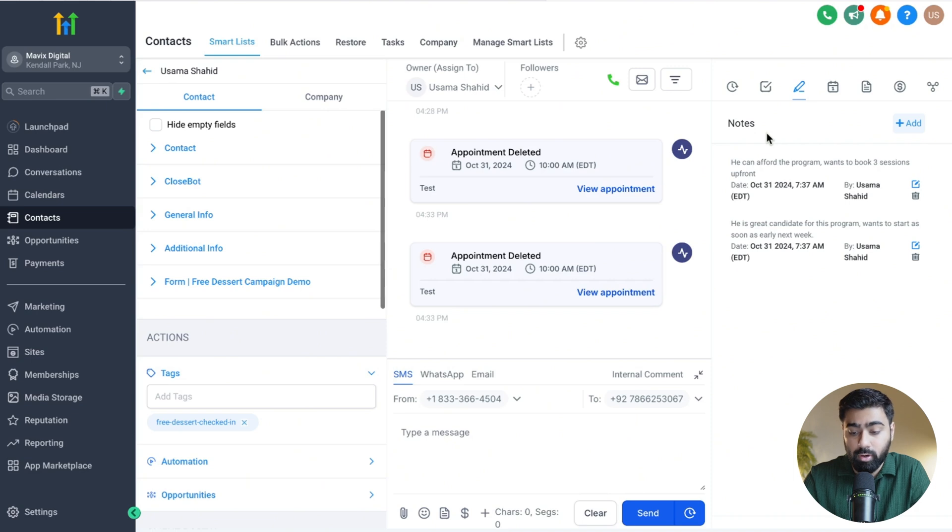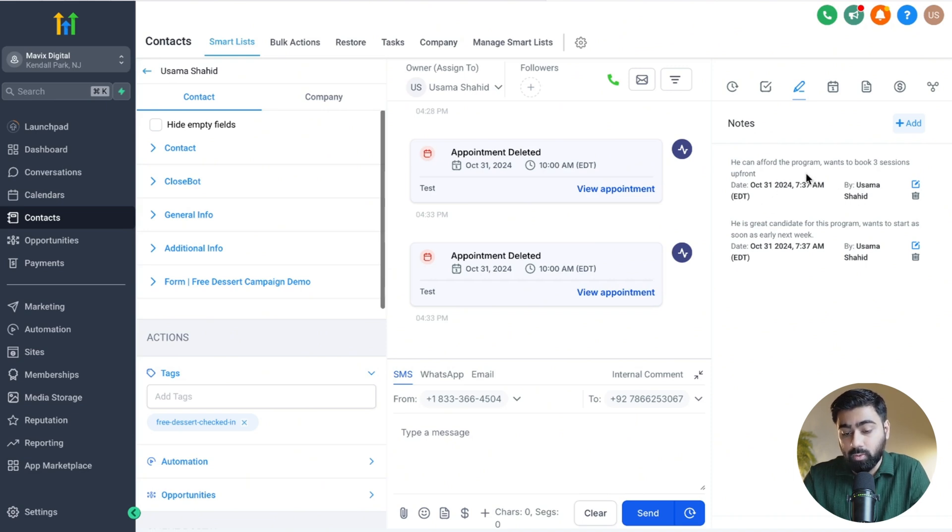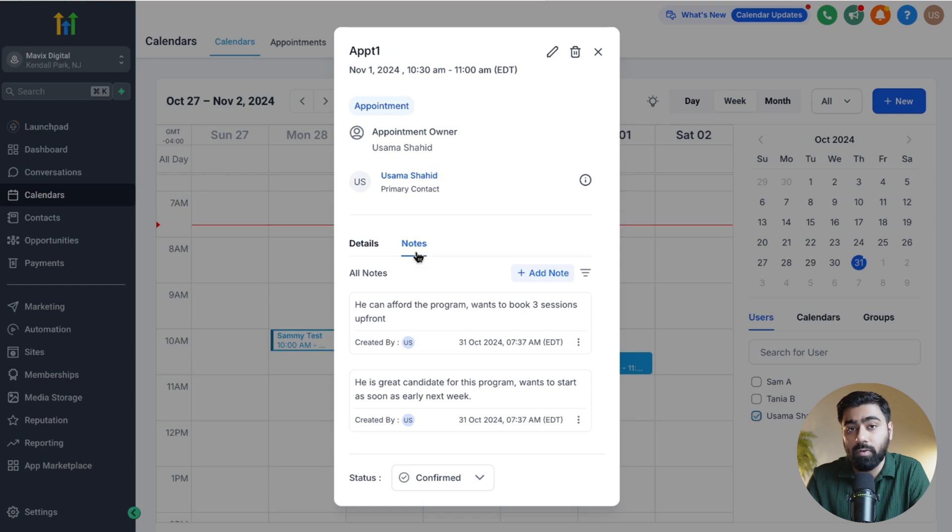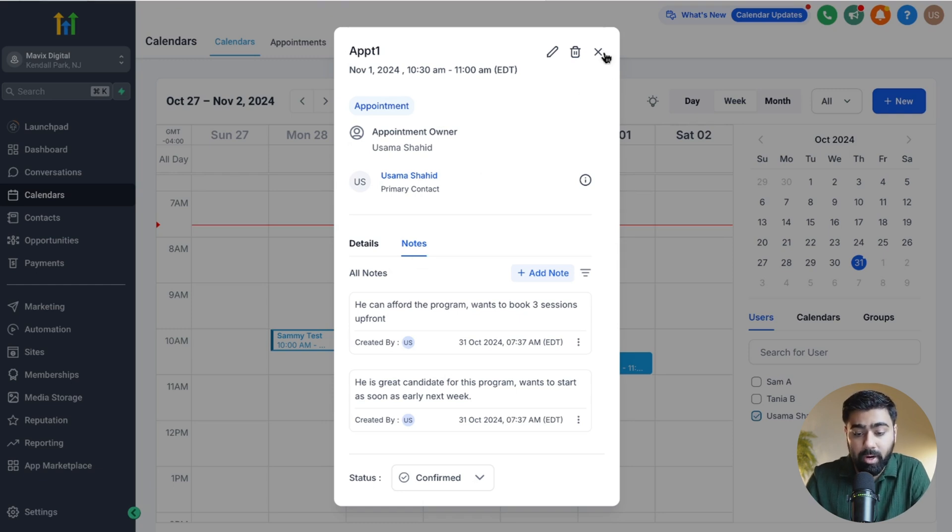Now there's three ways on how these notes could be added for individual appointments. Number one is this interface where I'm at right now, which is under calendars.